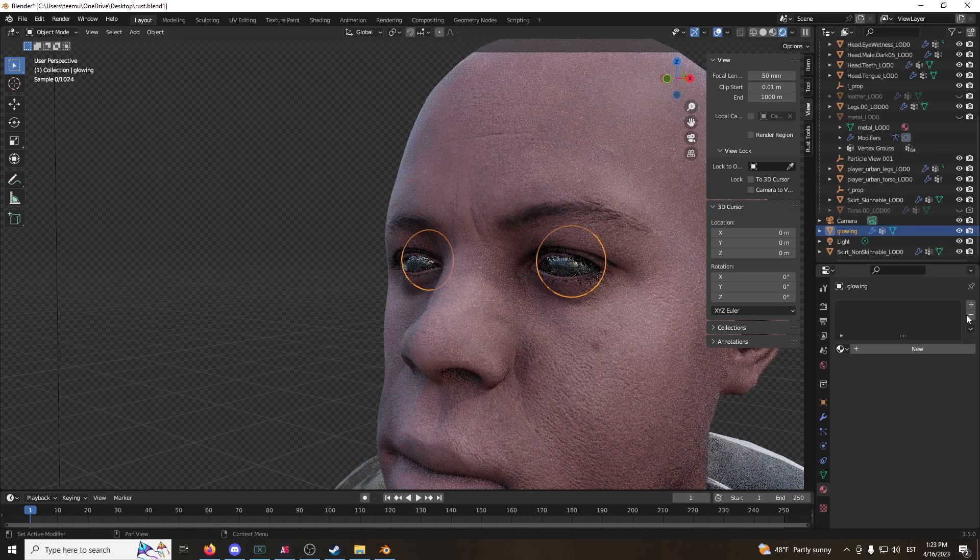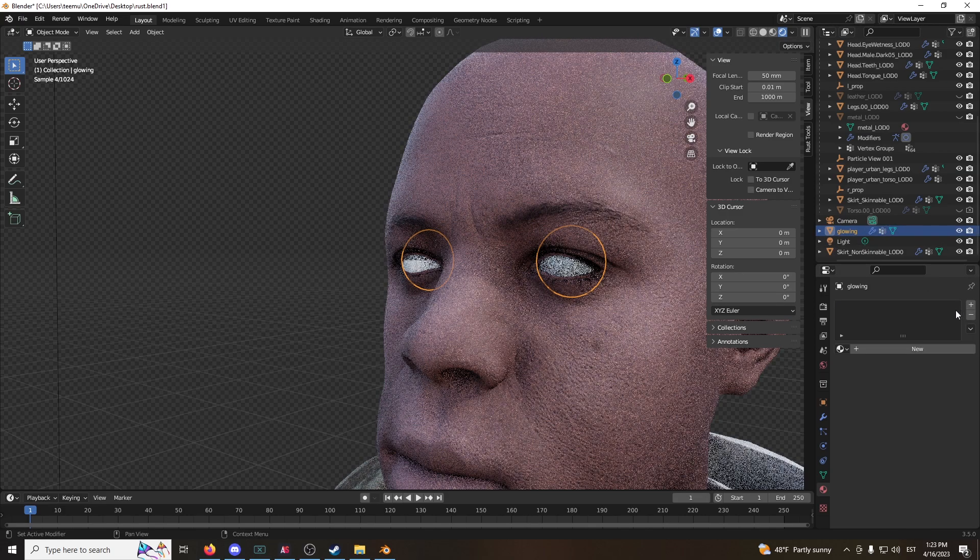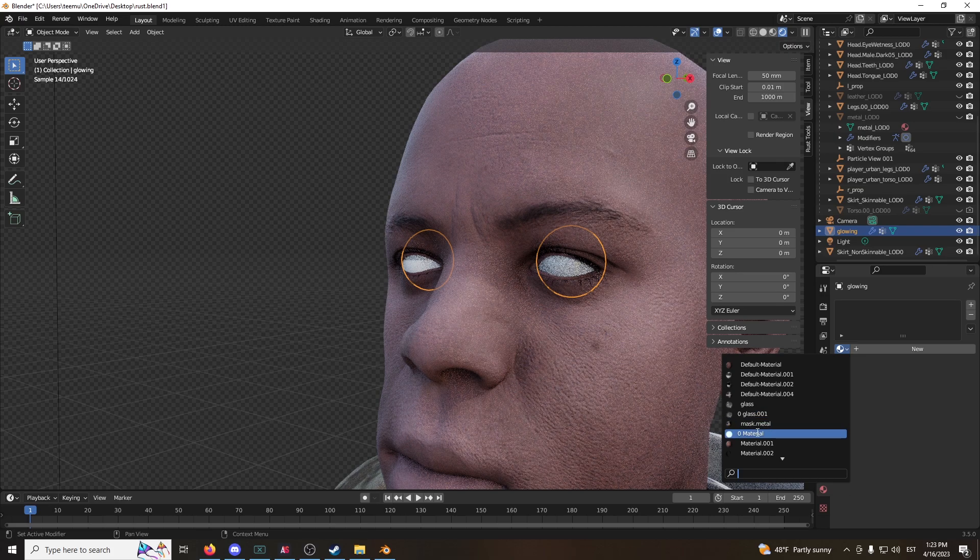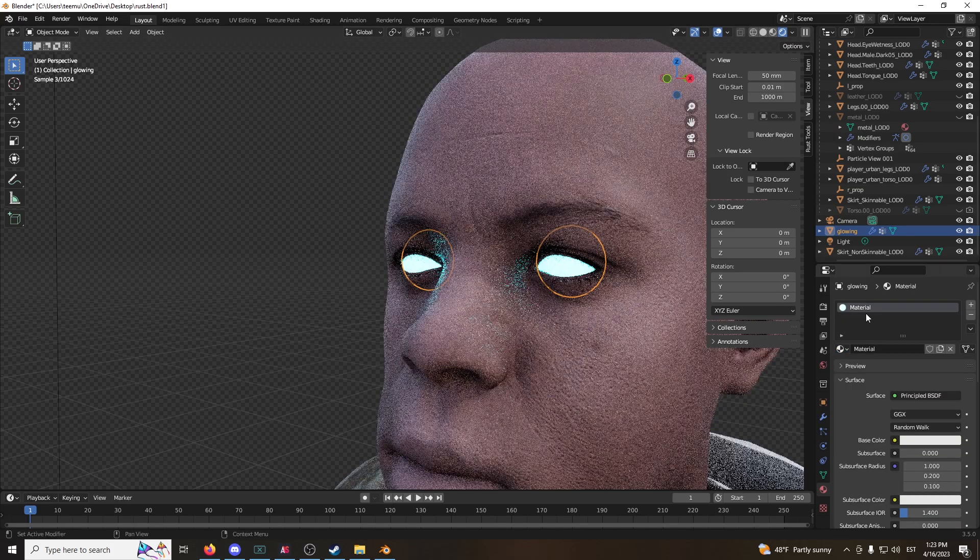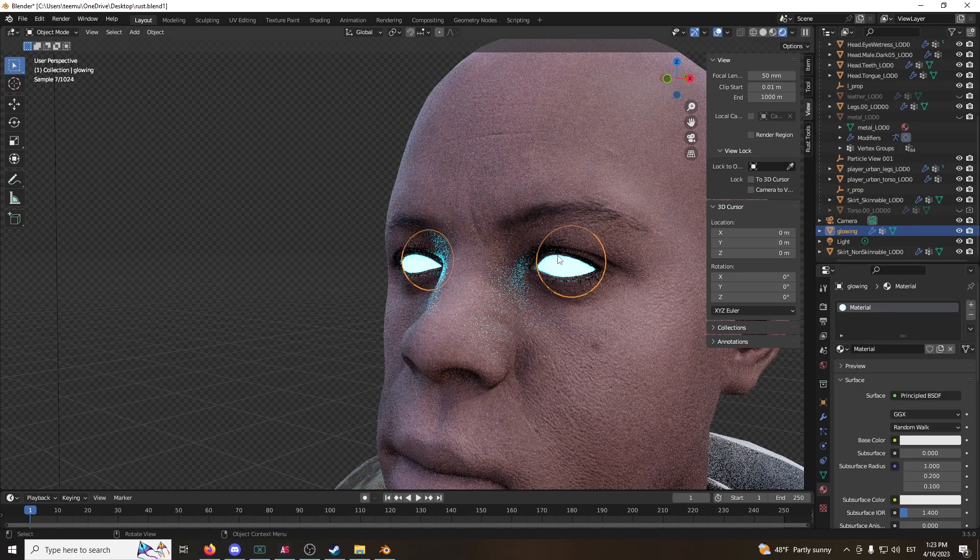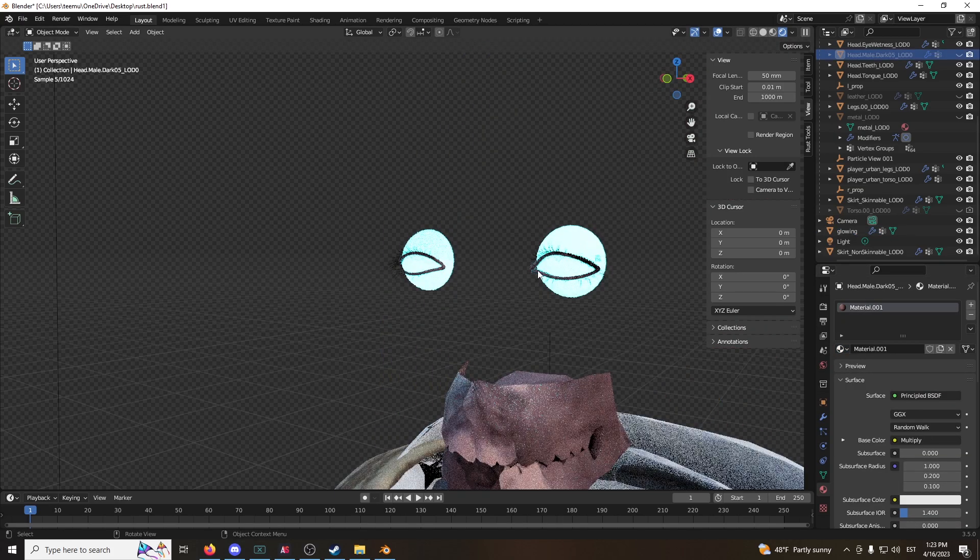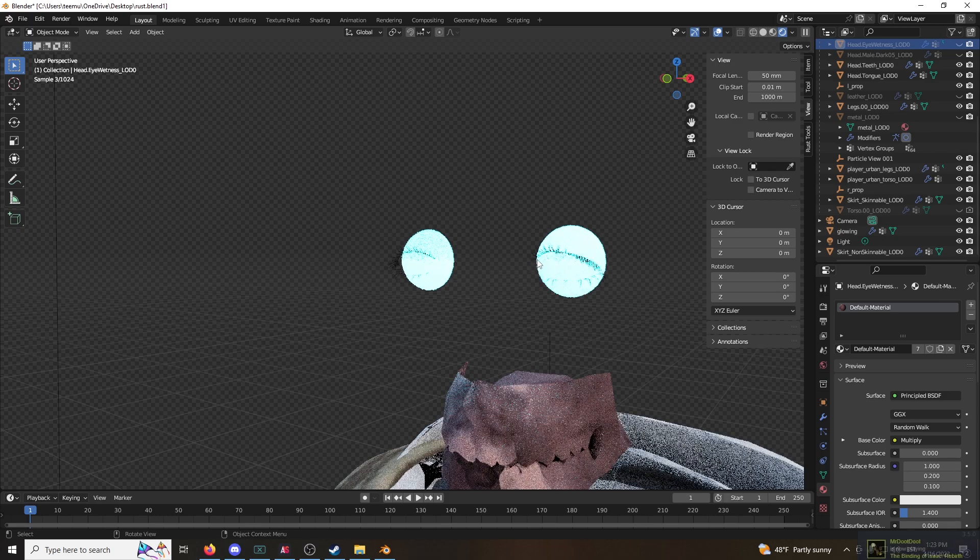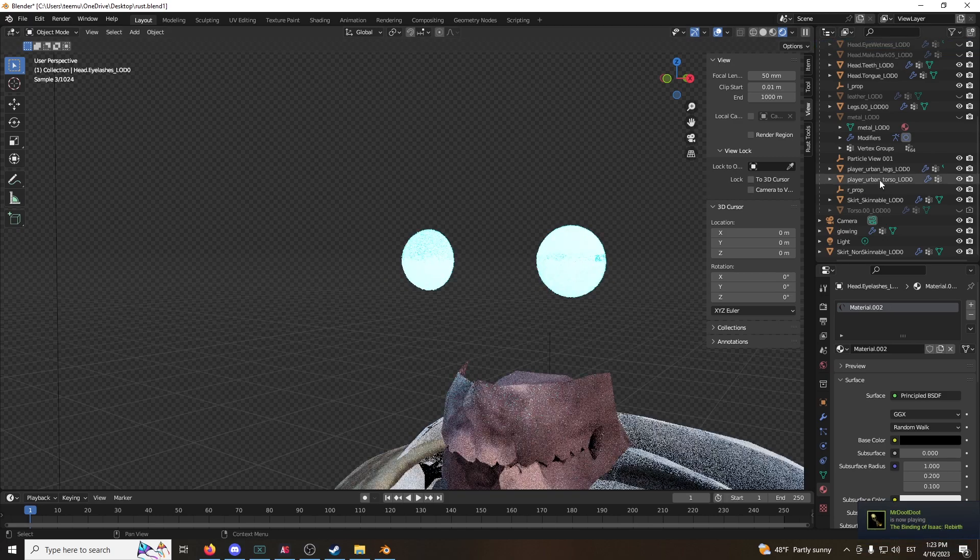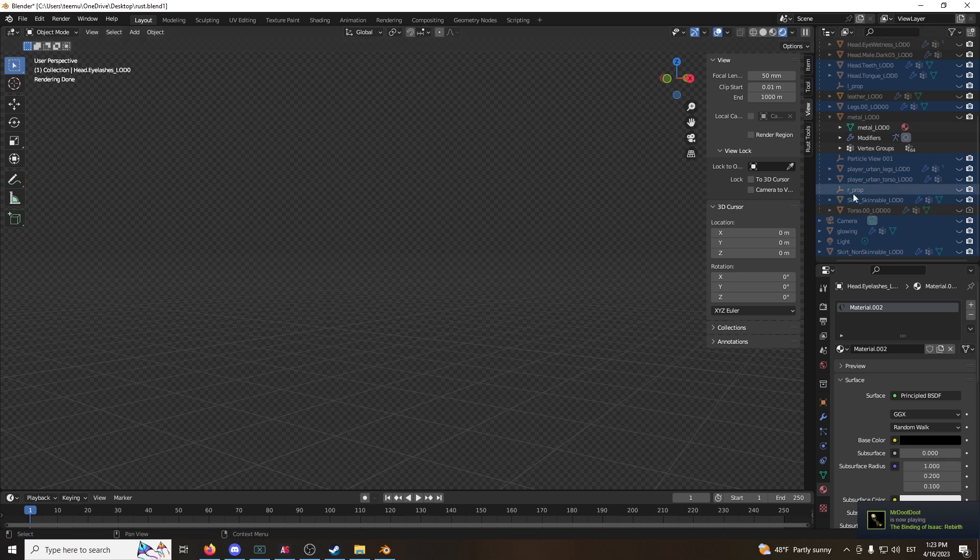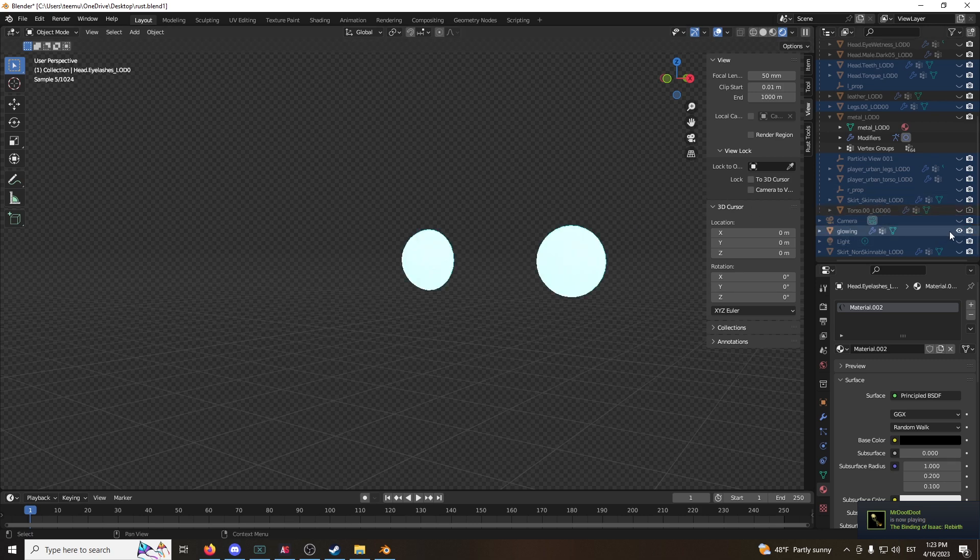And we're just going to change the material again. It's this one. And we're going to hide everything else. Grab everything, press A, H, hide everything, put on glowing.